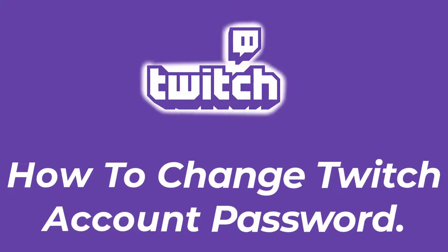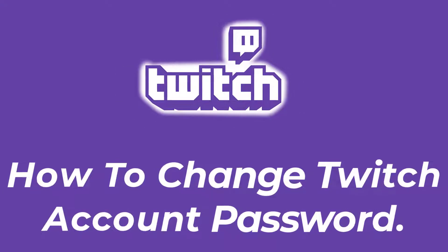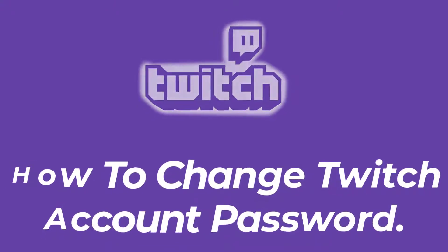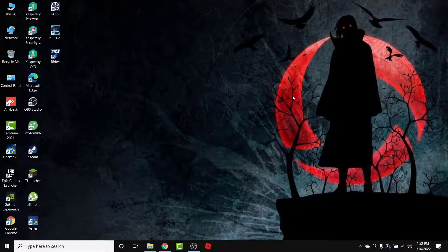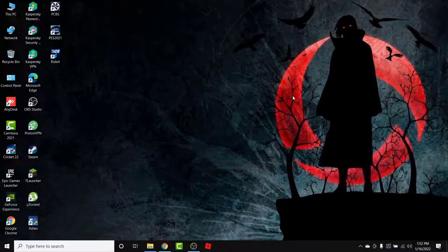Hey guys, welcome back to the channel. Today I'm back with yet another tutorial video on AppGuide. In today's video I'll show you how you can change a Twitch account password. So you have a Twitch account that you use to stream or to watch streams, and now you want to change the password because you're worried about the security of that account, or you think your password is not secure enough, or there's some other reason.